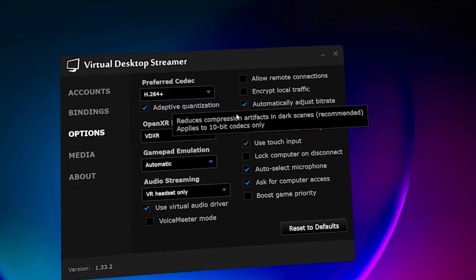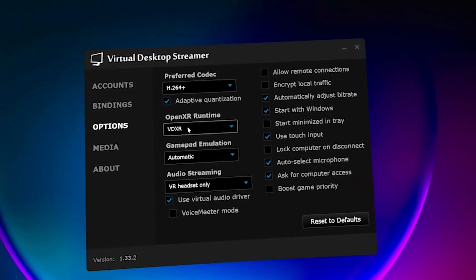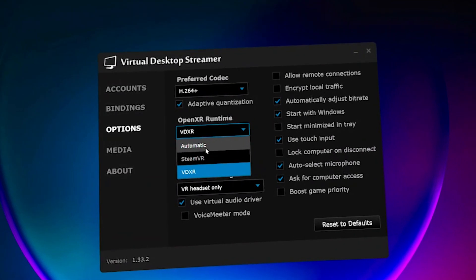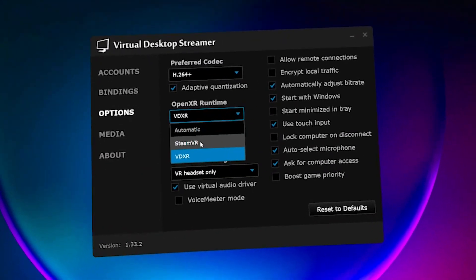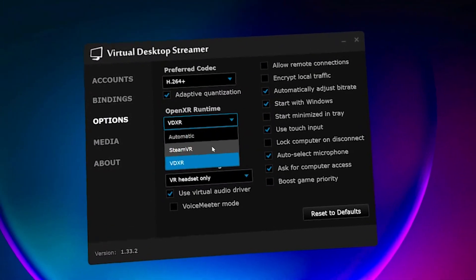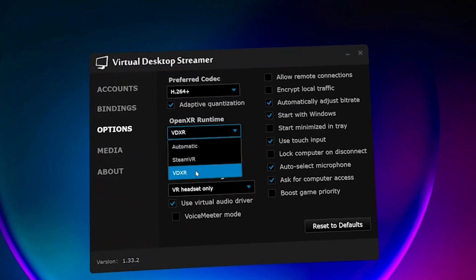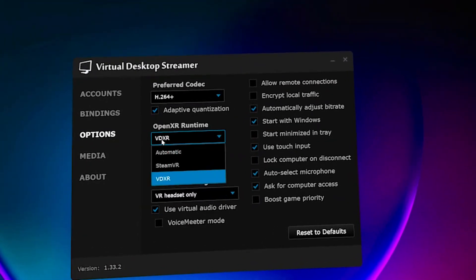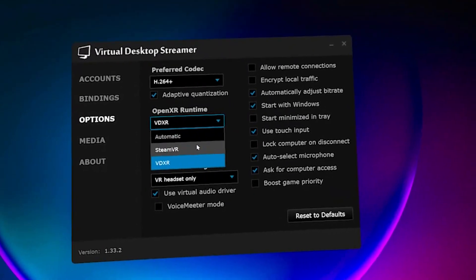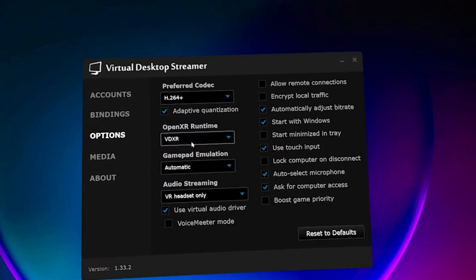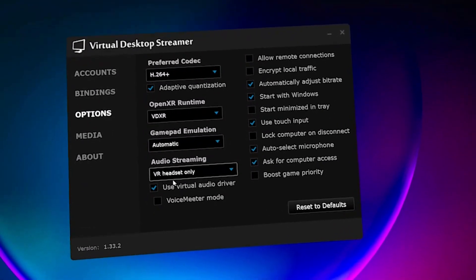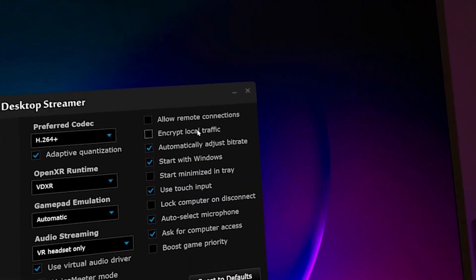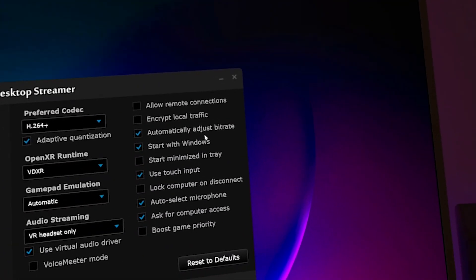I have adaptive optimization checked. You have the option to choose automatic, SteamVR, or VDXR. I normally kept it on automatic, which would default to SteamVR, but I've had a couple of issues with SteamVR, so I switched to VDXR and seem to get better performance there. You can try both and see which works best for you. This is set to automatic for me. For the headset audio I use the virtual audio driver. I have automatically adjust bitrate checked.